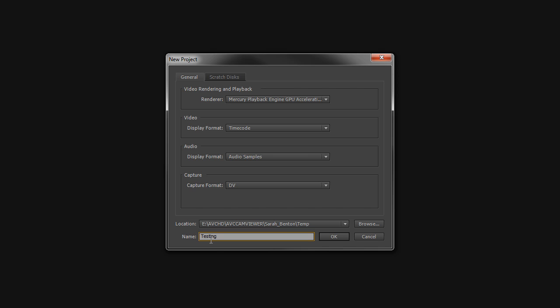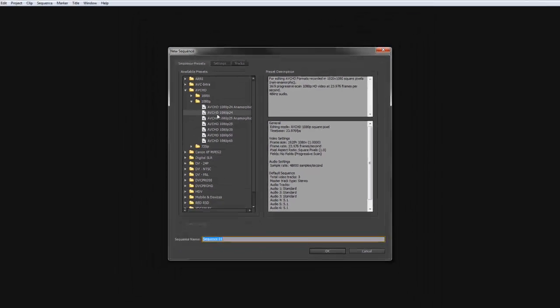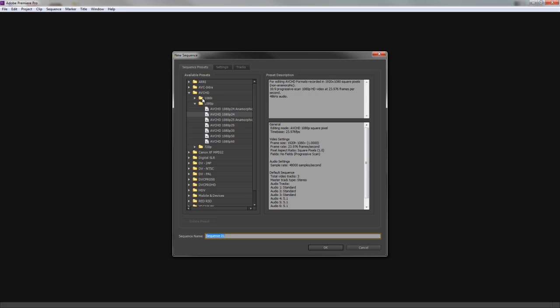We're going to pick AVCHD, it's a preset in Premiere, 1080p 24. You can set it to whatever you want. We'll just call it sequence one just so I can show you.